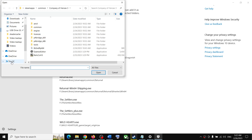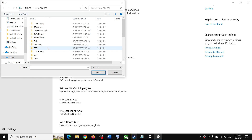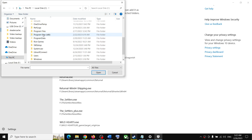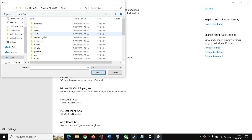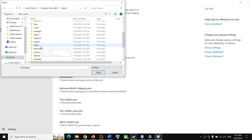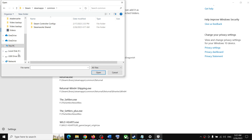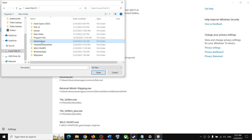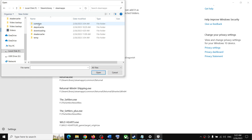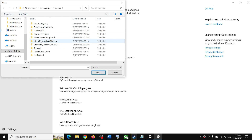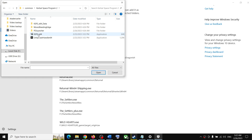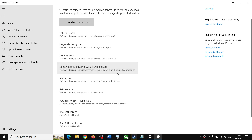If the game is installed on the C drive, go to This PC, C drive, Program Files (x86), then open the Steam folder, SteamApps folder, and then the Common folder where you will find the game folder. Open Steam, SteamApps, Common, then open the game folder and select the game exe file, then click Open.